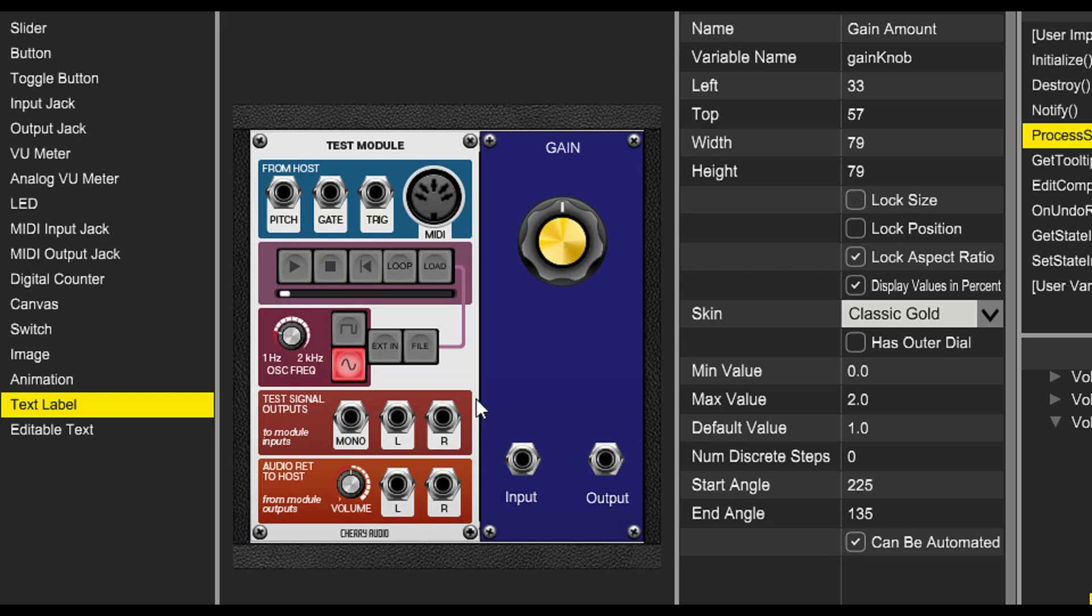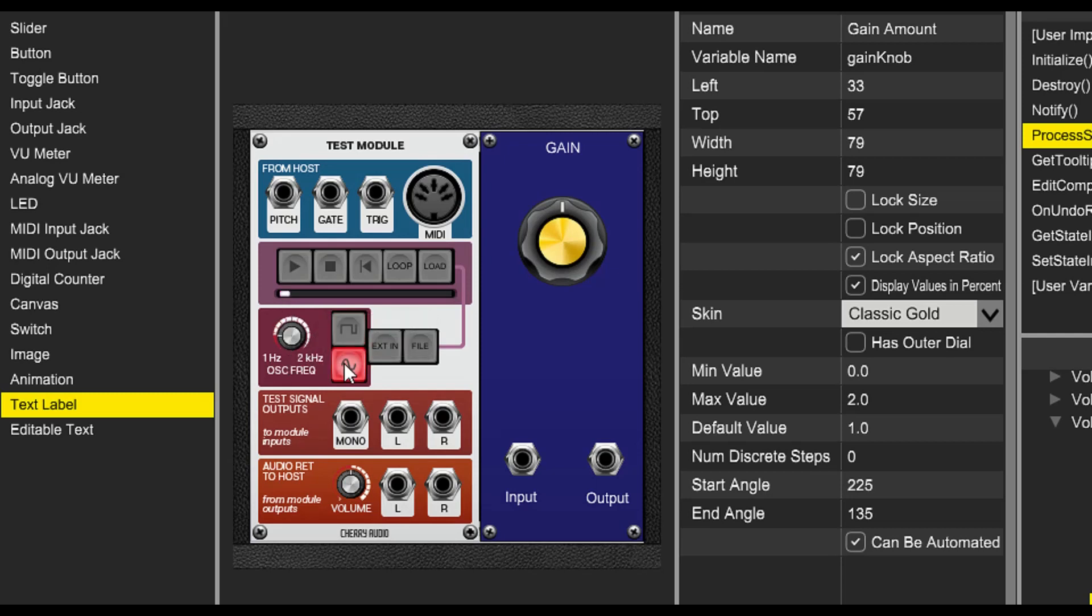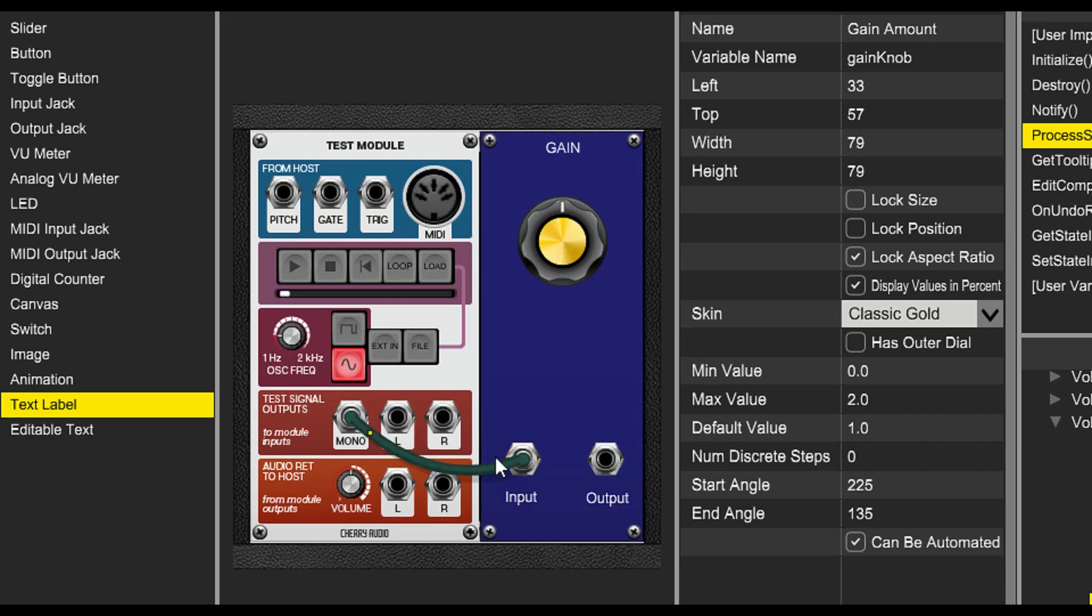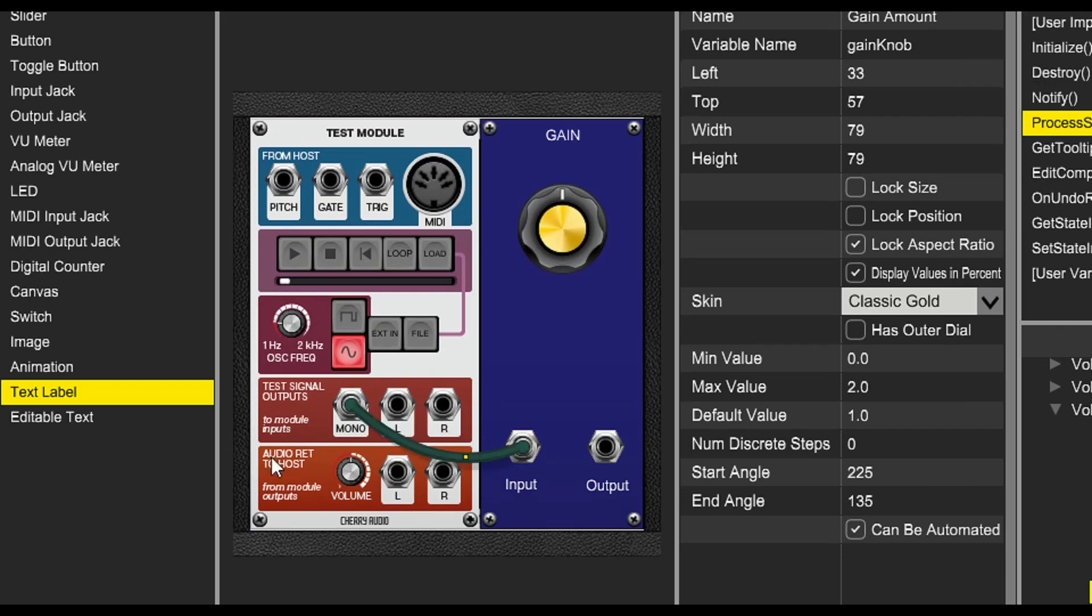At the bottom, we output test signals, which can be either a sine wave or a square wave, and we can change the frequency of this test signal.